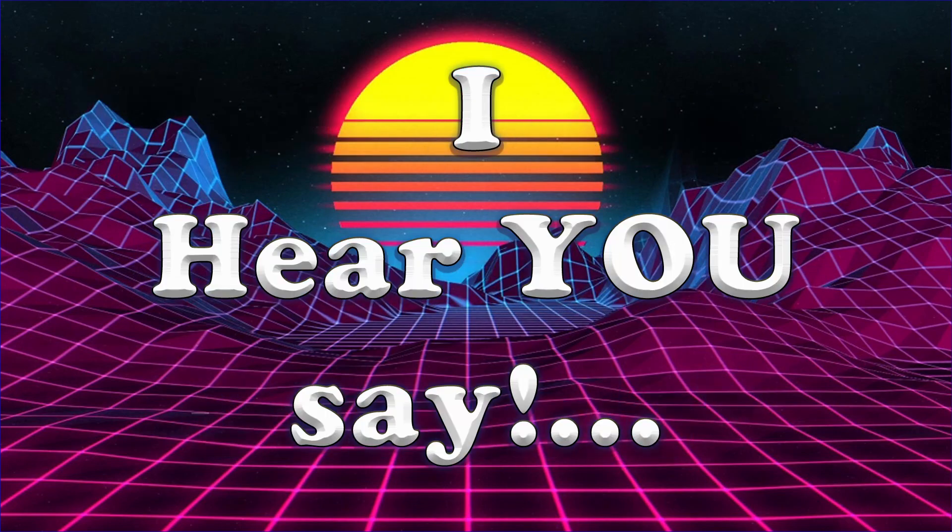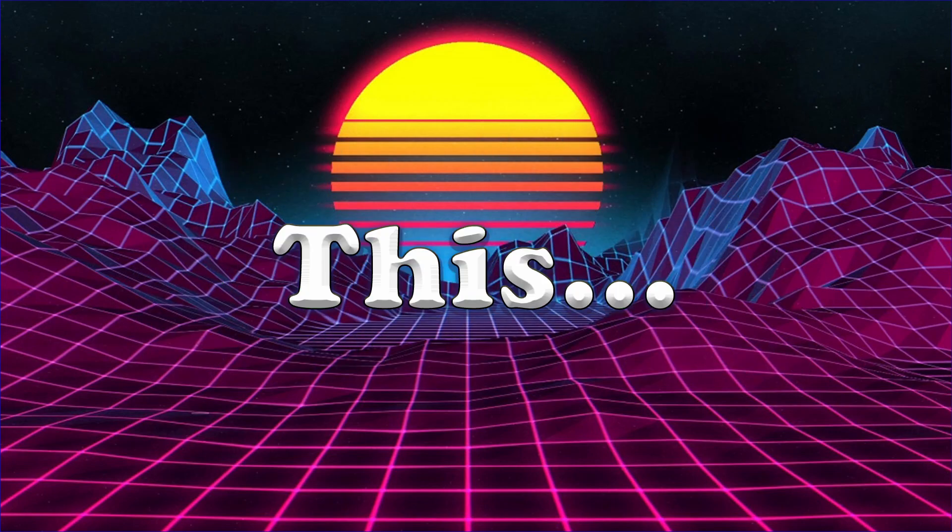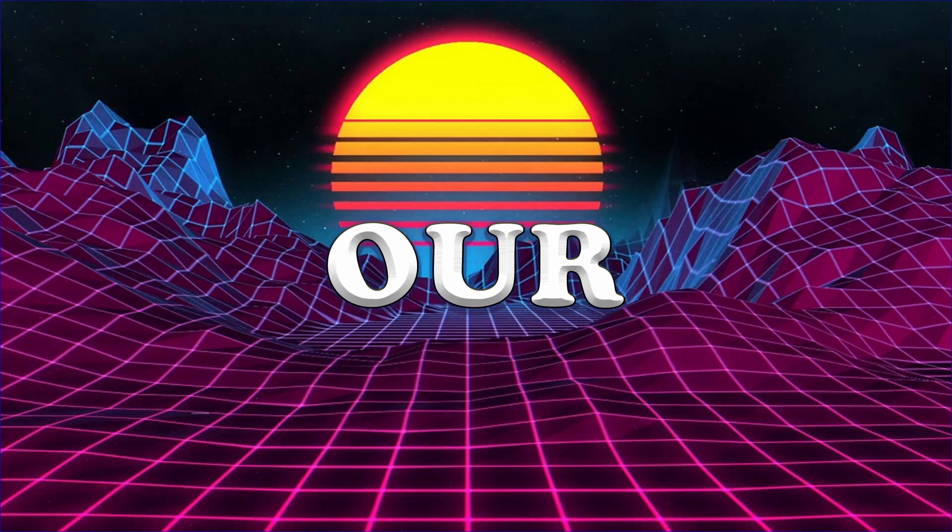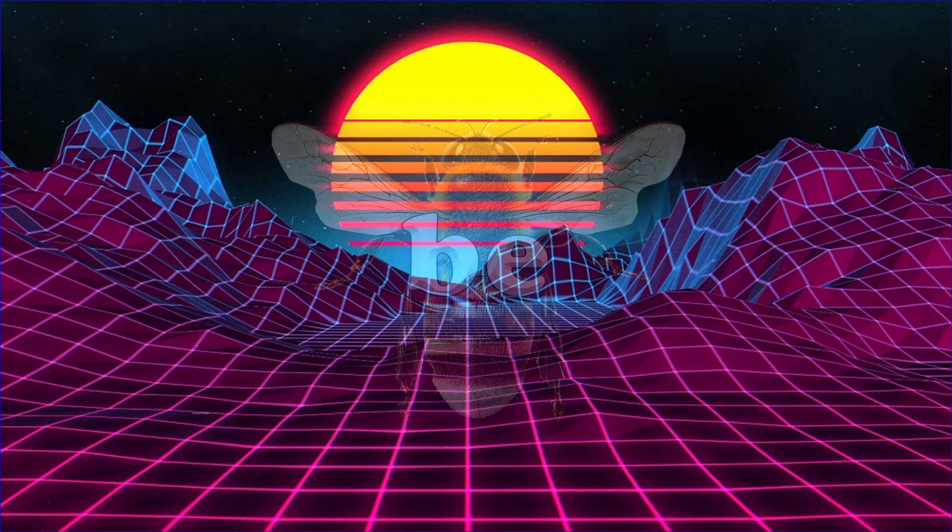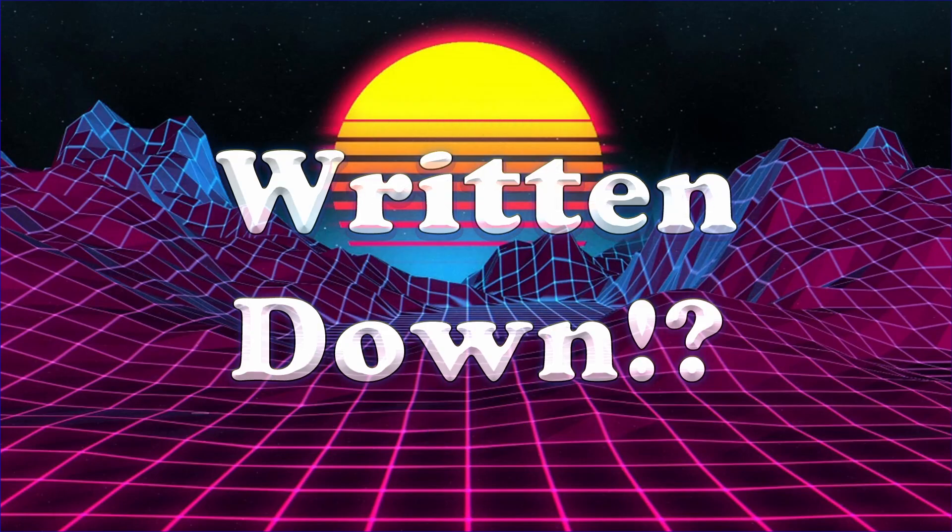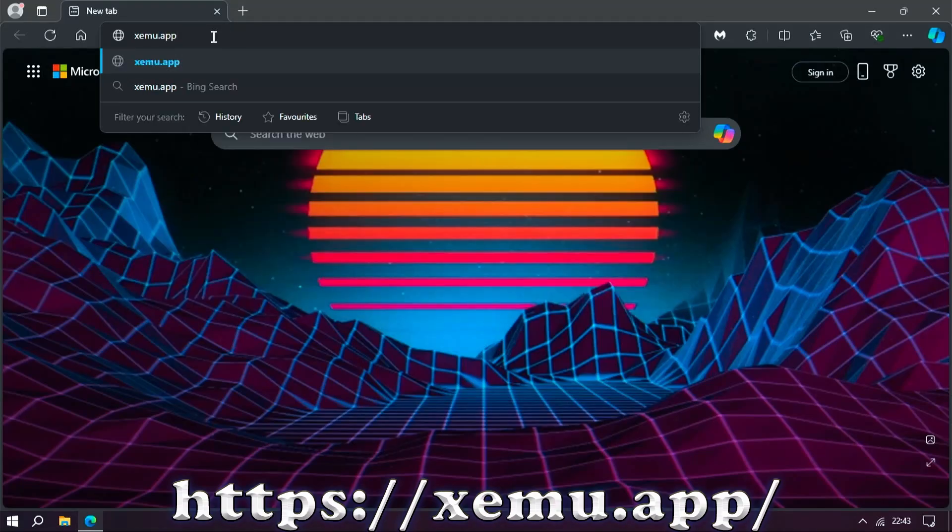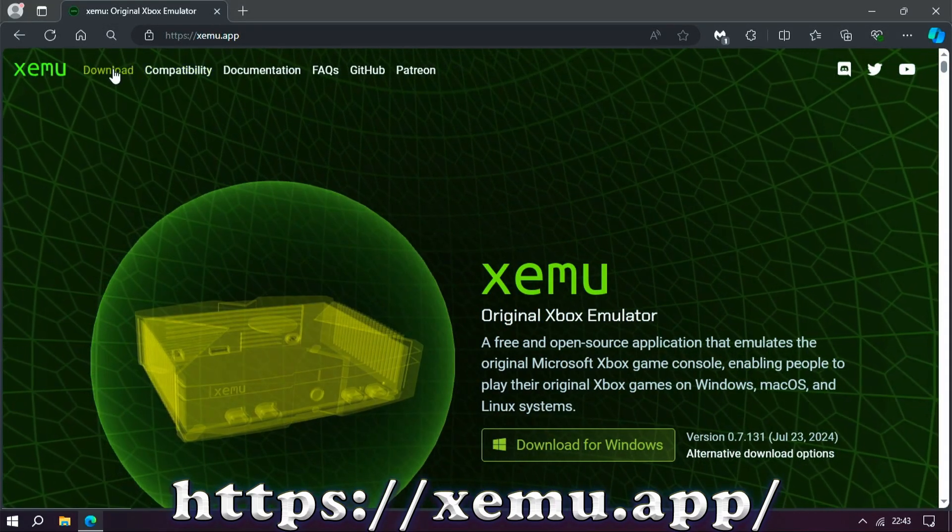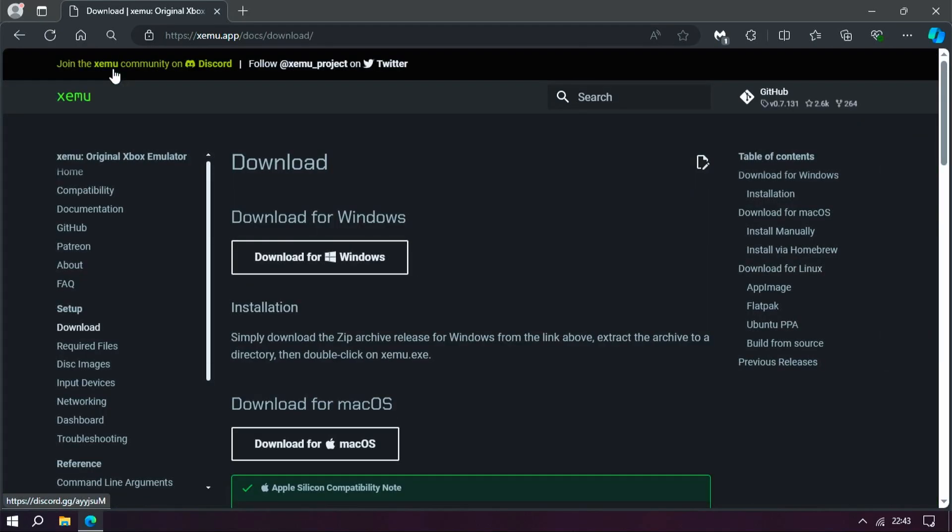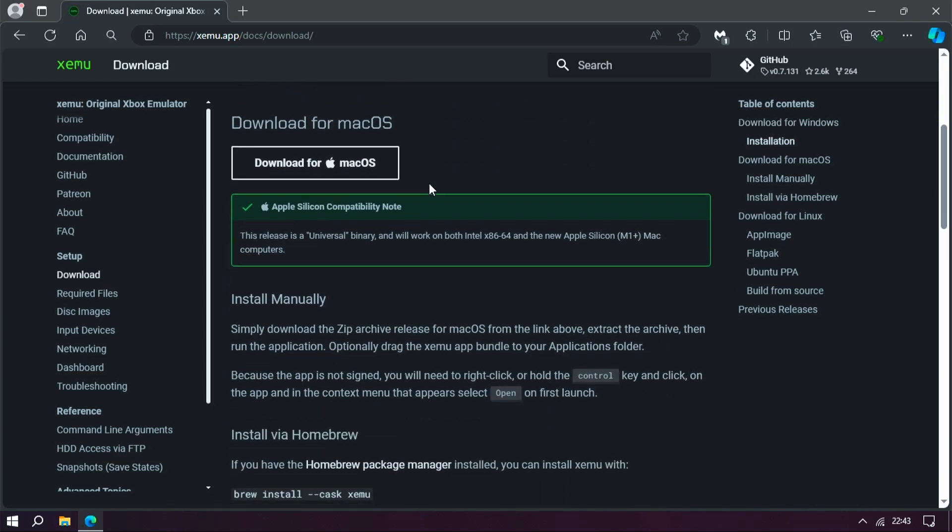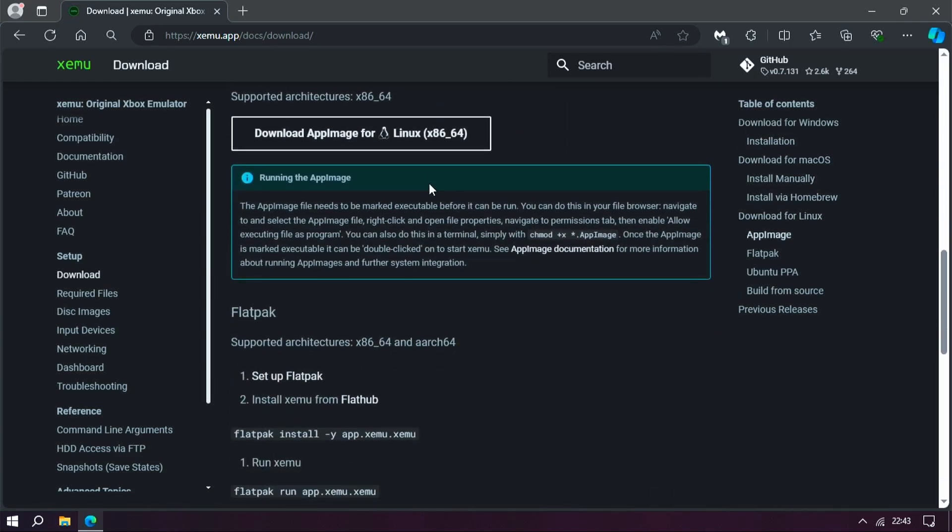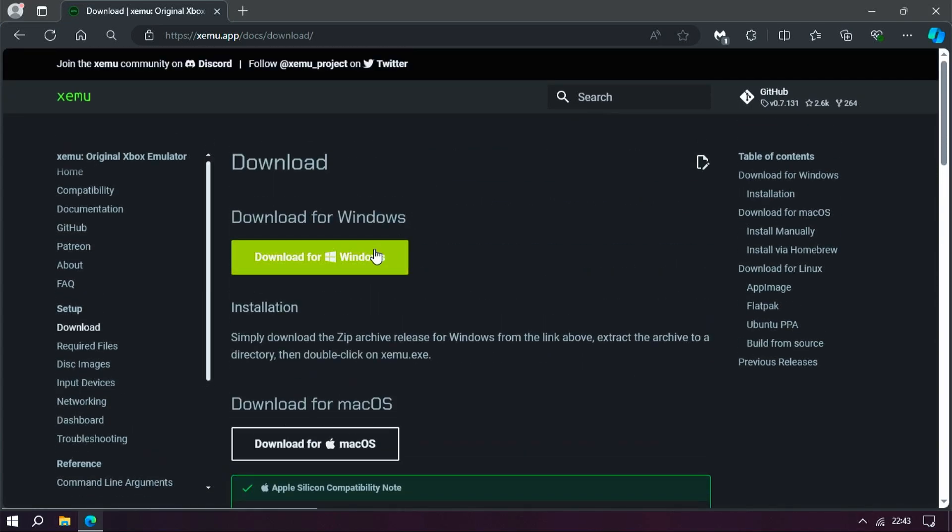But I don't have a console, I hear you say. That's not an issue. We're going to emulate this brilliant piece of gaming pleasure on our PCs. For this video, the emulator is going to be Xemu or Xemu. I don't really know what it's called. I've only ever heard it written down. But this can be downloaded from this website. Under the download section, you'll find that this is available for not only Windows but also Mac and Linux. But I'll be using Windows on this video.